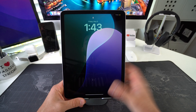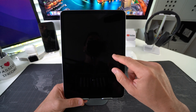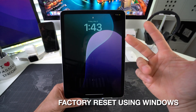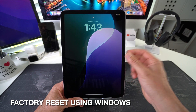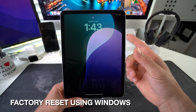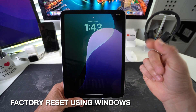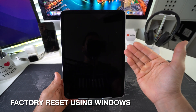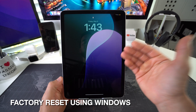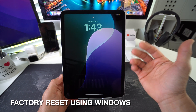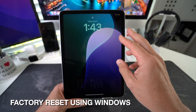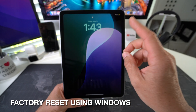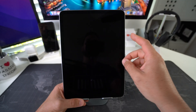In this video I'm going to show you two ways to perform a factory reset, which is also known as a hard reset or a restore, on your Apple iPad Air M3, and I'm going to show you how to restore it with a Windows PC.